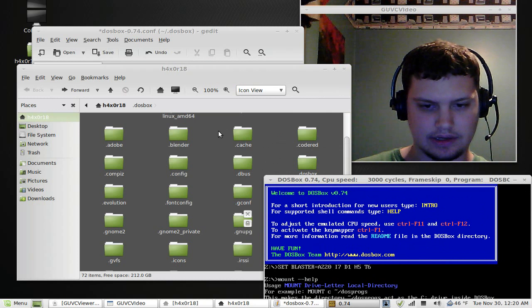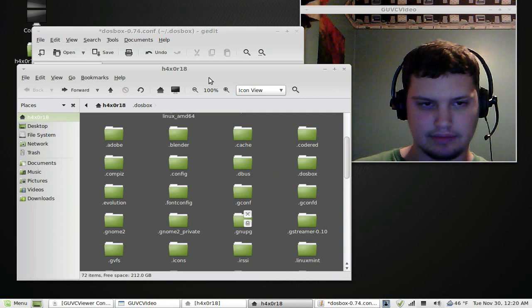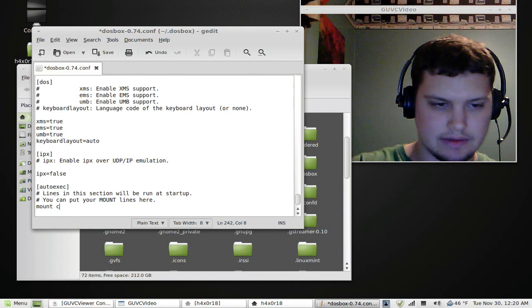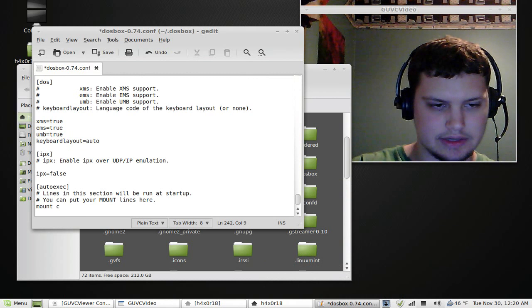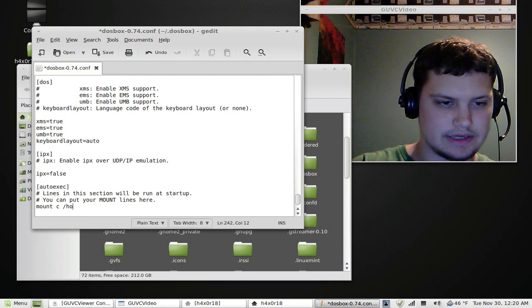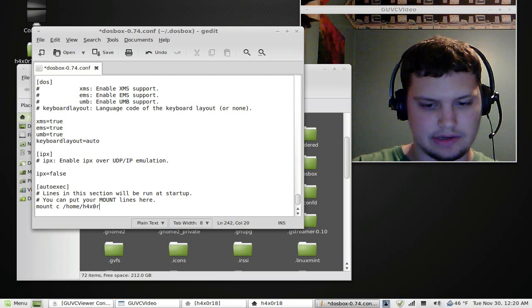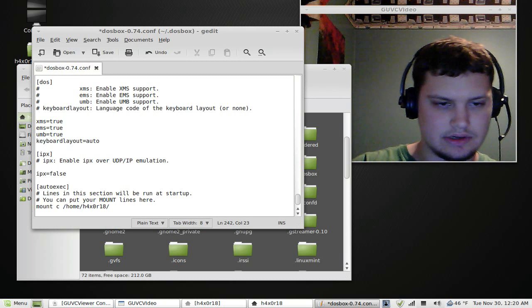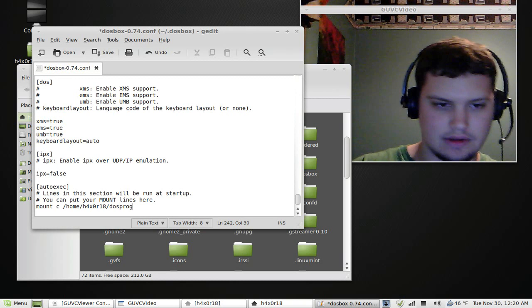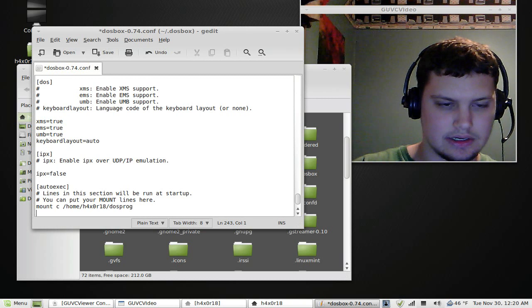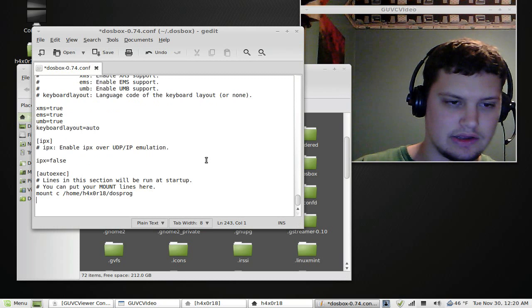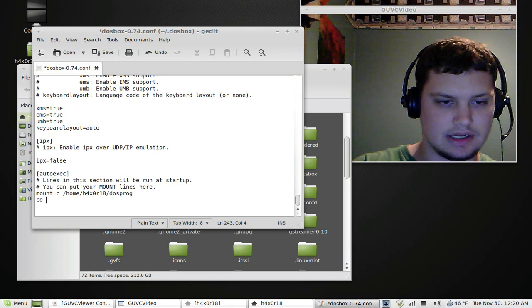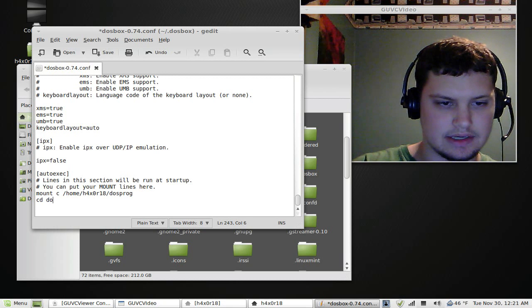And then do a mount in here, mount C and then your directory. So slash home, slash my username, slash DOS prog. Okay, and then it should, once it mounts that, now you can get to the DOS prog. So CD, I believe, DOS prog.